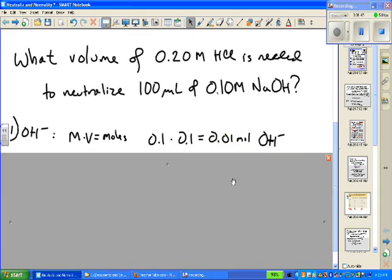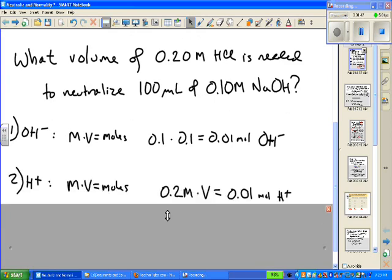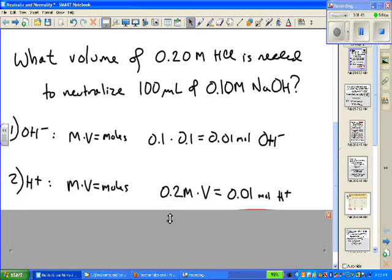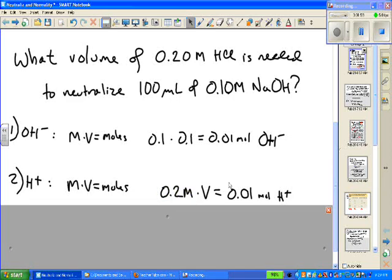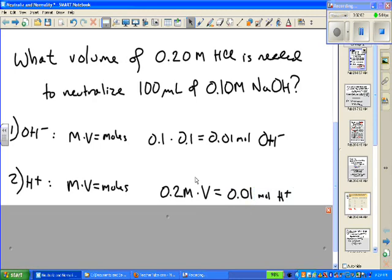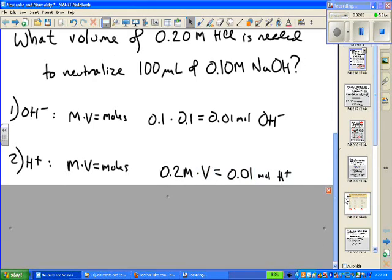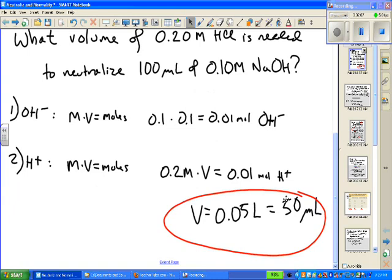We go to the second step, again M times V, but we don't know volume — that's the question. We know molarity is 0.2 molar, and we know the number of moles of H+ needed to neutralize. Substituting in and solving for V, we get an answer of 50 mL or 0.05 liters.